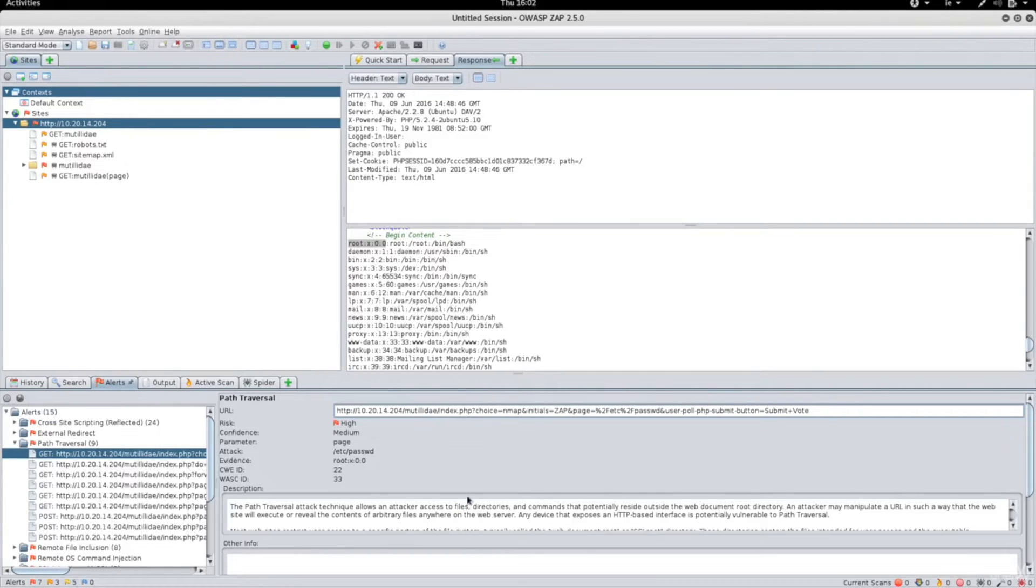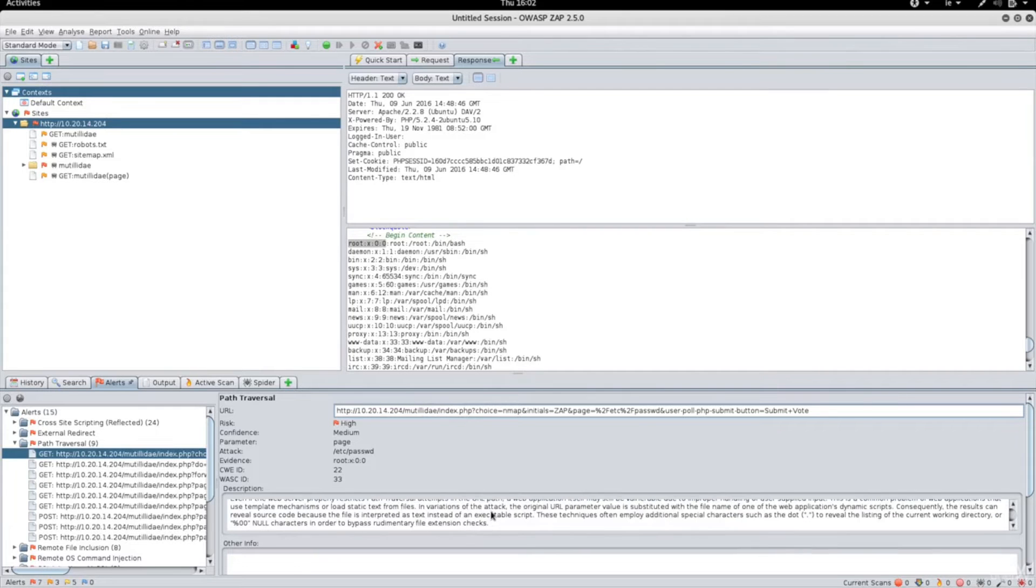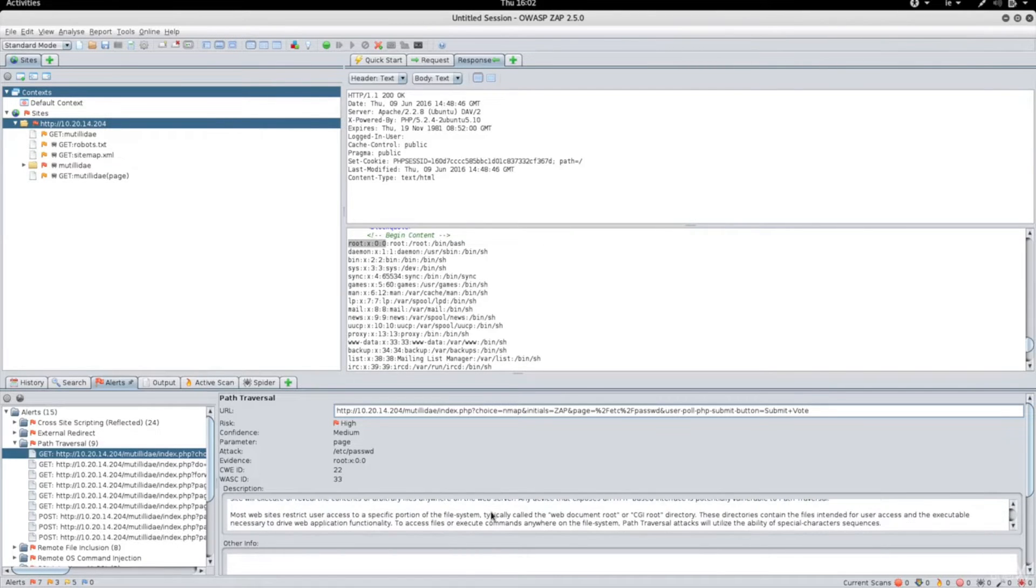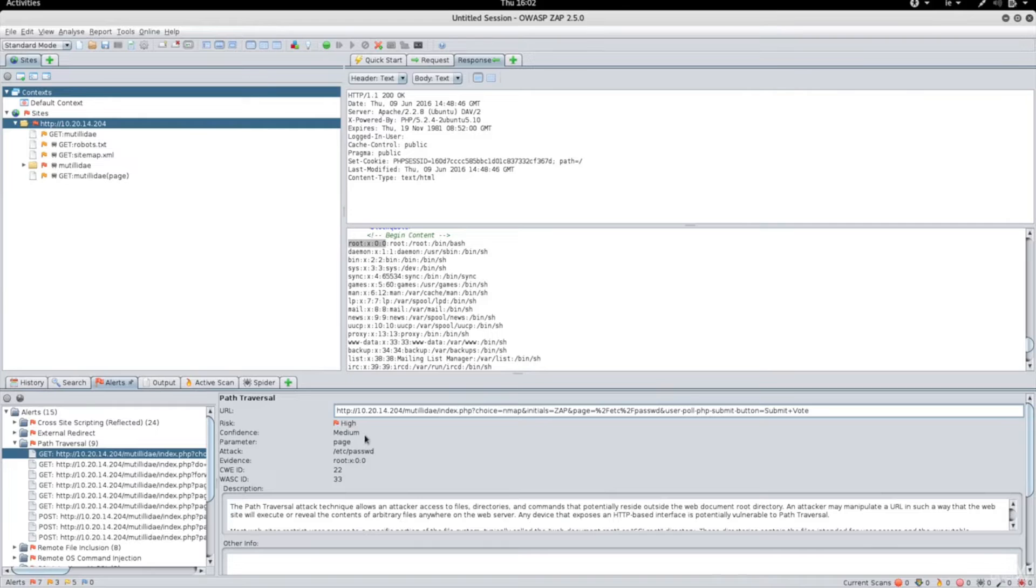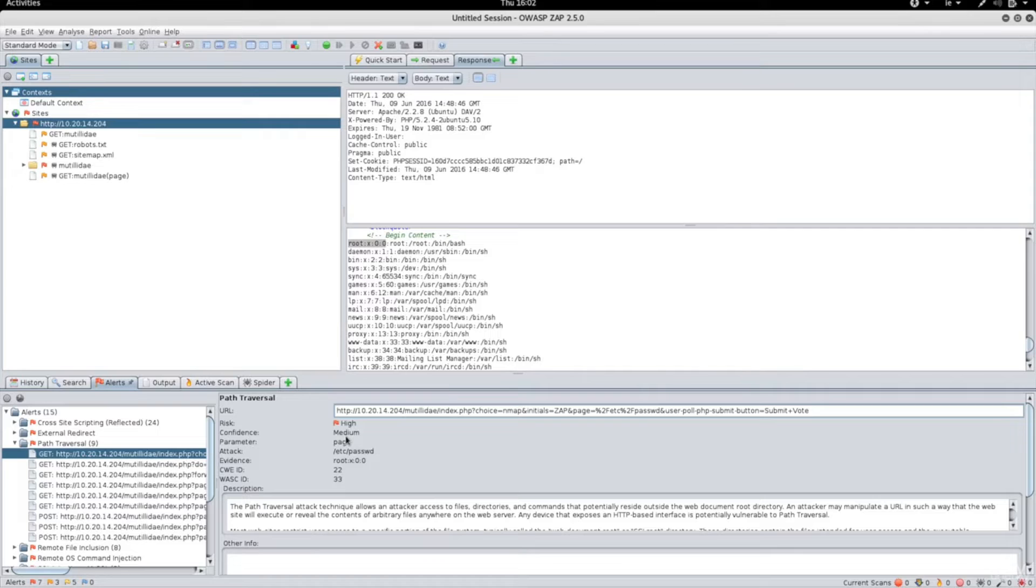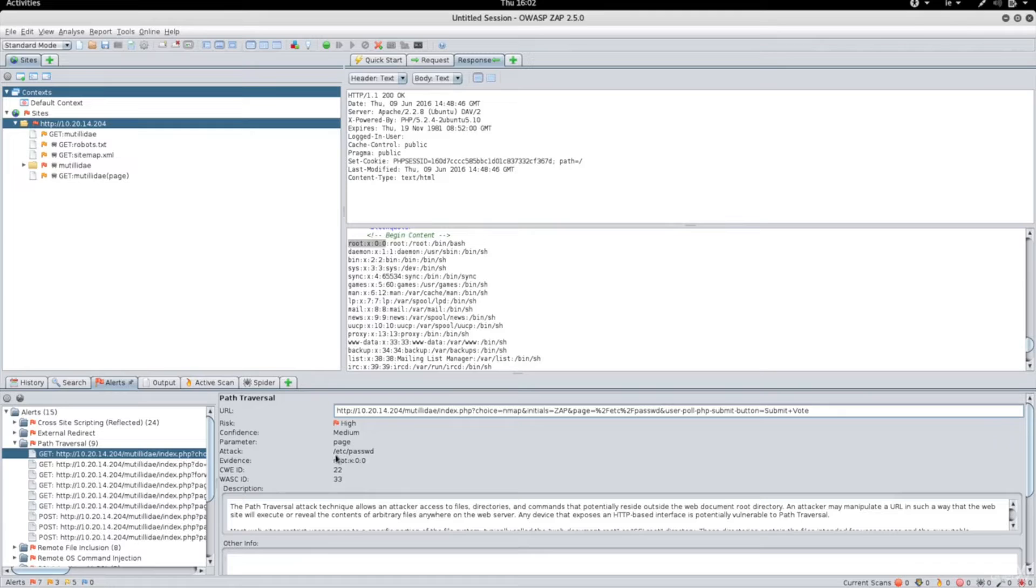In here you can see a description of what the current vulnerability is and how it has been exploited. You can see the risk of it, so this is very high. You can see the confidence, so how confident the tool is about the existence of this vulnerability. You can see that it's been injected into a page, and the attack is trying to get ETC password.